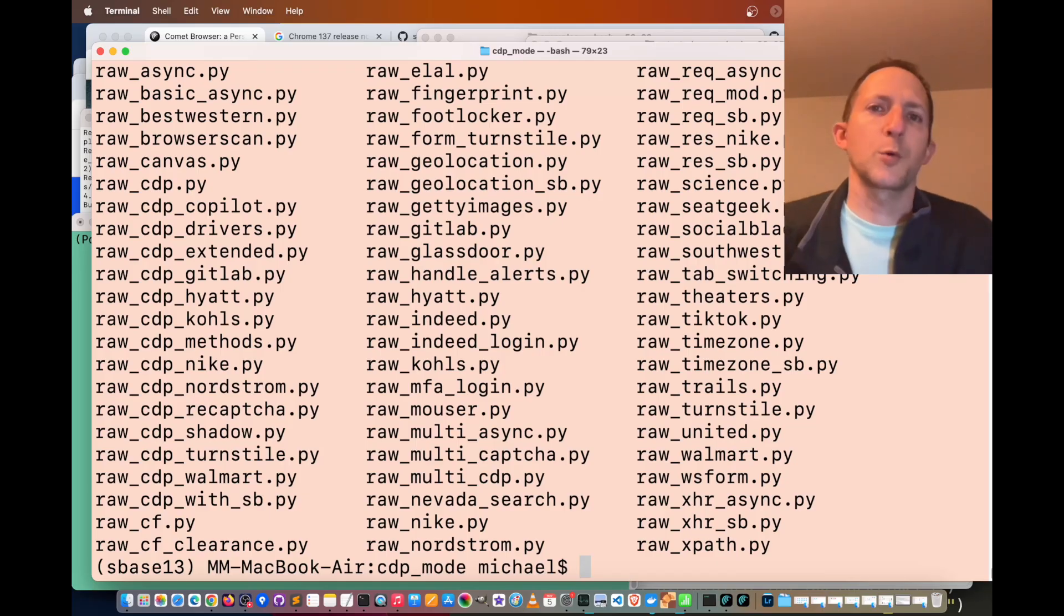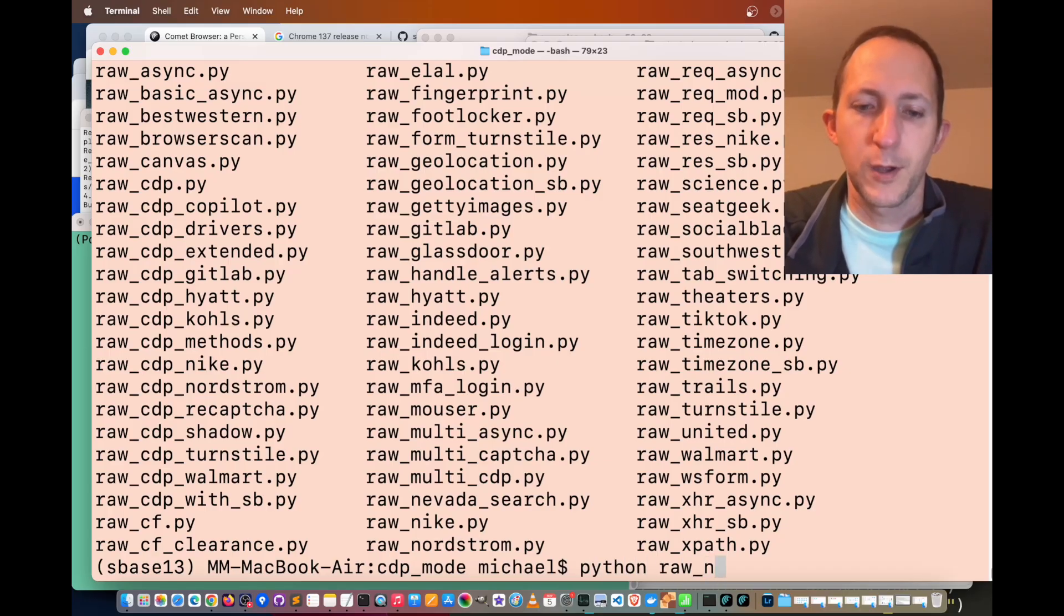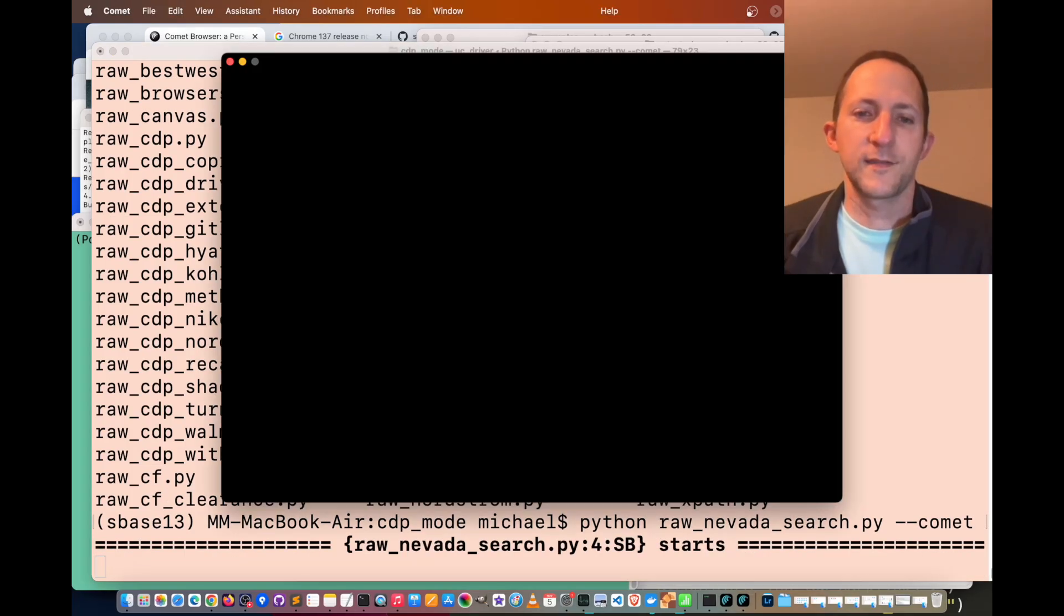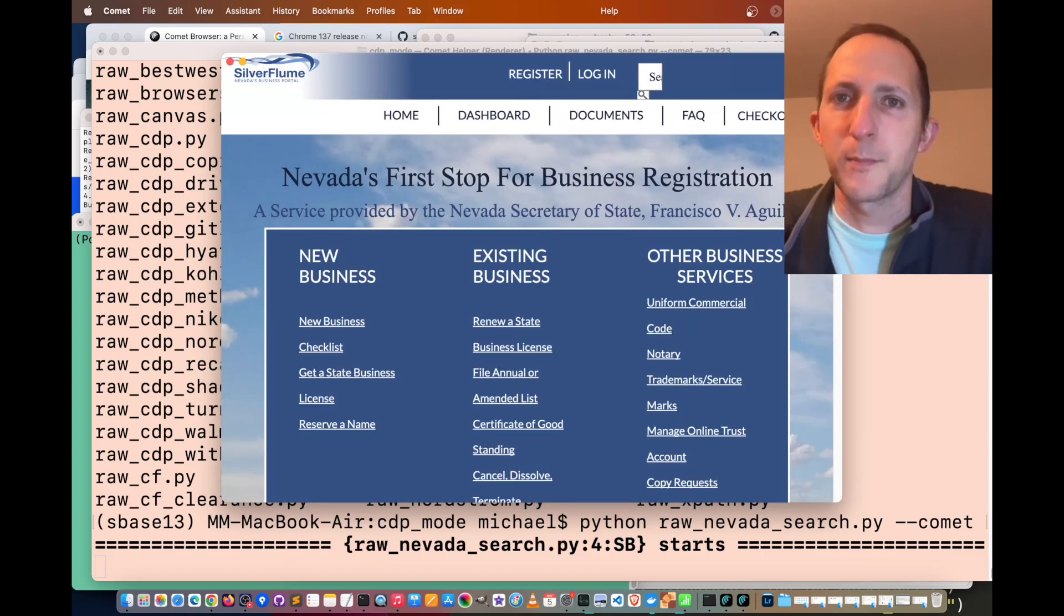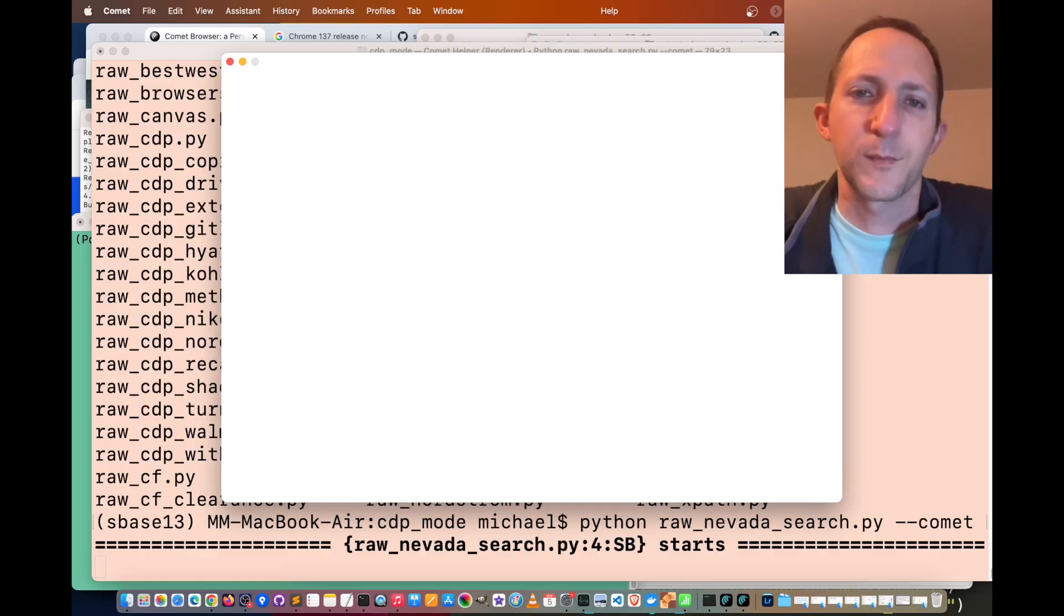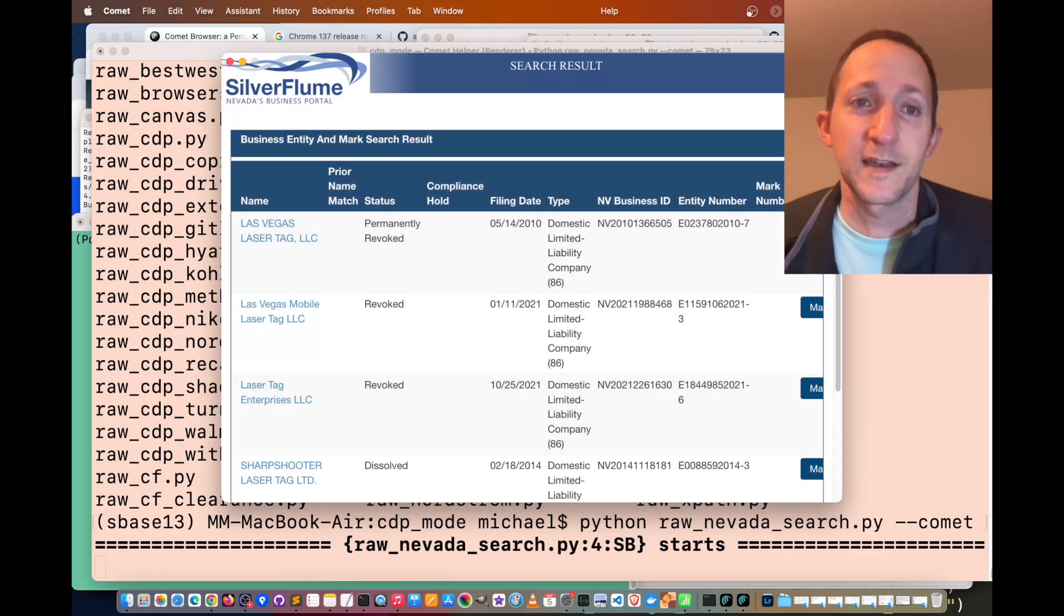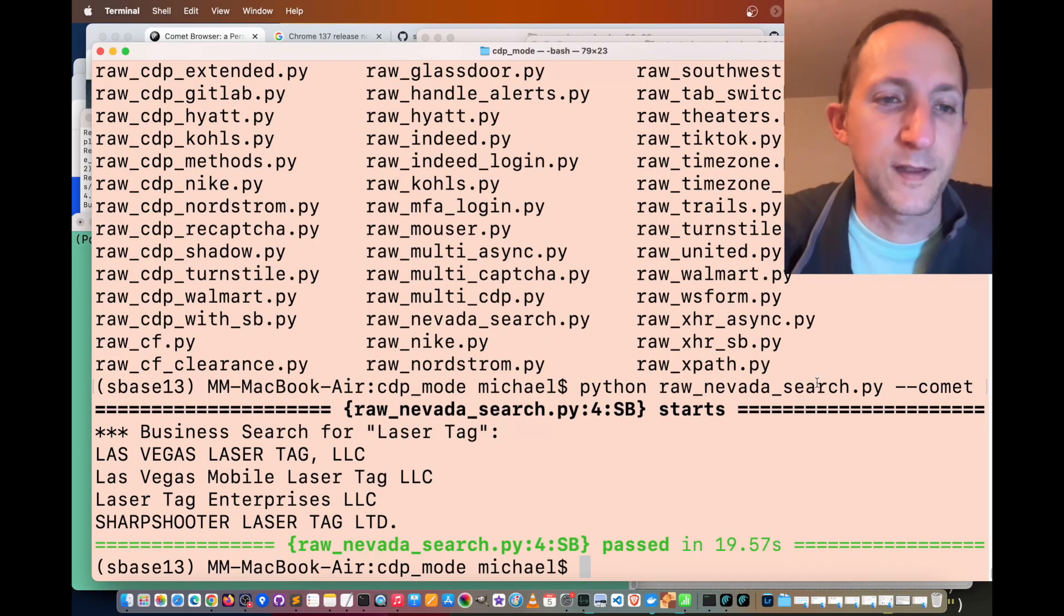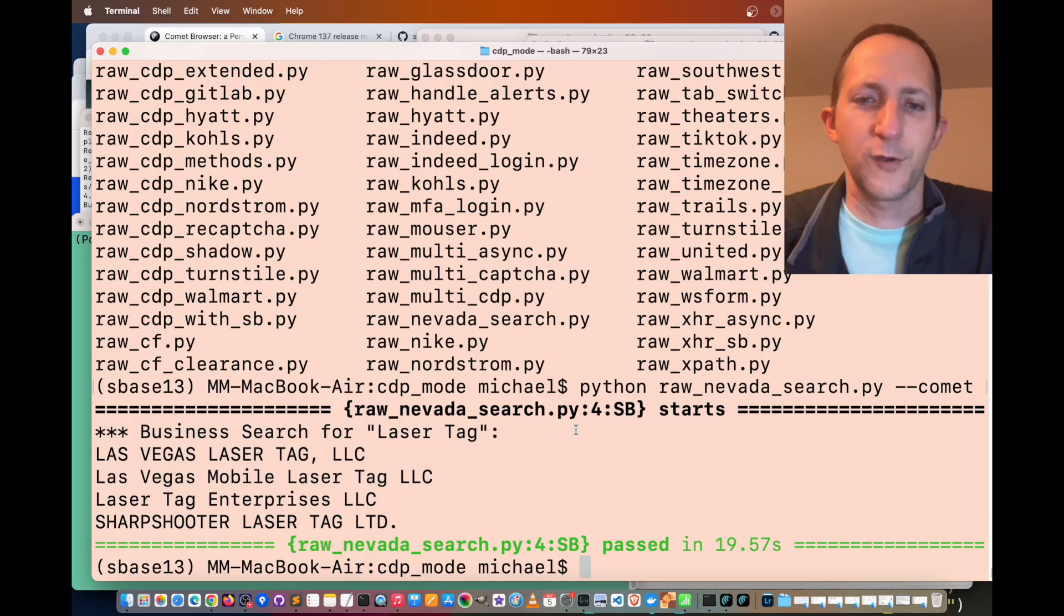In the next example, we're going to bypass some bot detection for a website that uses HCAPTCHA for defense. Python raw Nevada search dot py dash dash Comet. Let's see if we can get past that HCAPTCHA defense that would generally come up if it detects automation systems. We made it past the part where they would generally throw an HCAPTCHA at you. We're going to search for businesses in Nevada that are laser tag related. The output has appeared in the console showing that works.